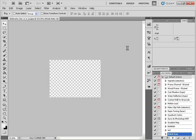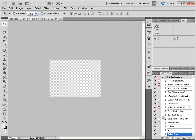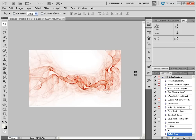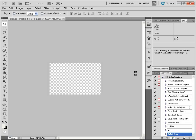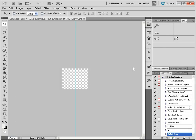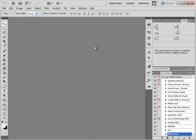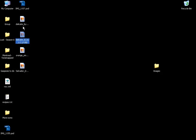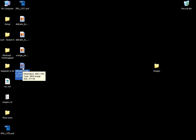Now Photoshop is going to go ahead and play the action and apply it to each individual image in the folder that we specified. If I go back to my Desktop, I can see the four images that were created from the action, and their dimensions are 800 by 642.